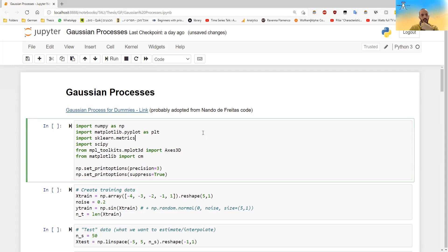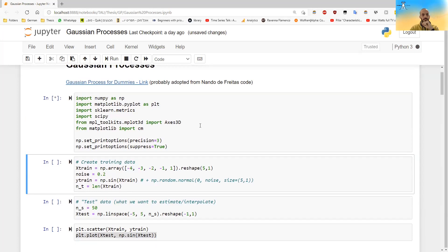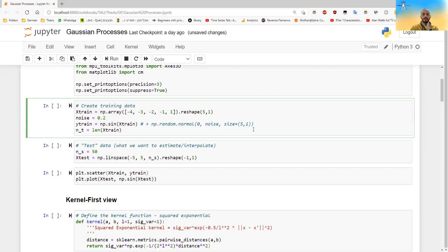So this is just all the dependencies we need. And I want to create the training data, I just took some points, and I took the y values to be the sinus of these points.